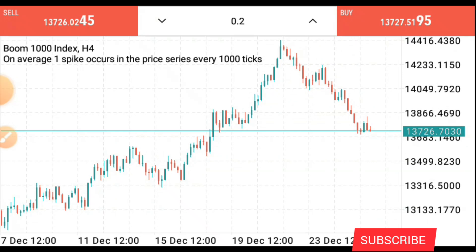Hello guys, this is Silver here again. Welcome back to my channel. In today's video, I'll be showing you how I personally do my analysis on Boom and Crash in order to take trades using price action.